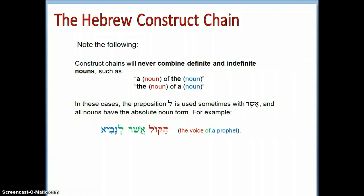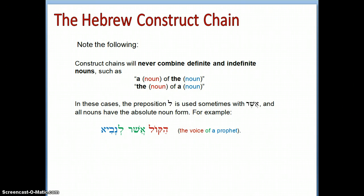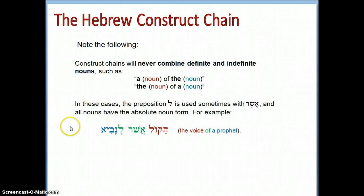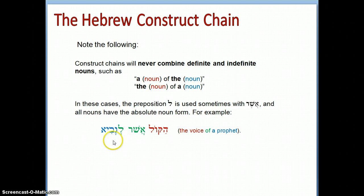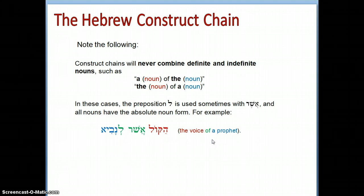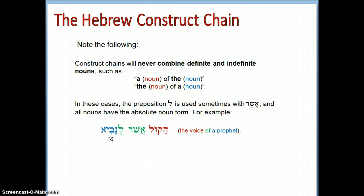In cases where we want to say 'a noun of the noun' — for example, 'a man of the city' or 'the voice of a prophet' — the preposition lamed is sometimes used with asher, and all the nouns have the absolute form. For example, 'hakol asher lanavi' means 'the voice of a prophet.' Notice that 'the voice' has the definite article, then we use asher and the preposition le combined with navi to express the mixed definiteness.